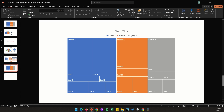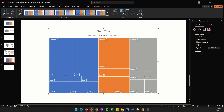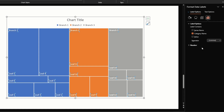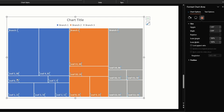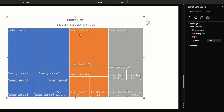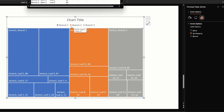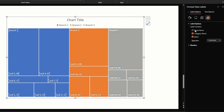You'll notice we have a chart title at the top, then the legend, branch labels, and leaf labels. Let's double-click on the leaf labels. On the right we have a few options — right now category name is enabled. Let's enable value; values now appear on the chart. If we enable series name, the series name from the top of column D shows up. Let's uncheck that as it's not really adding anything.